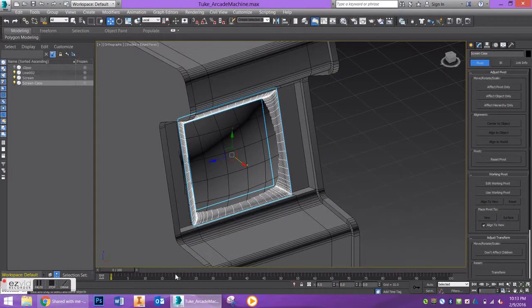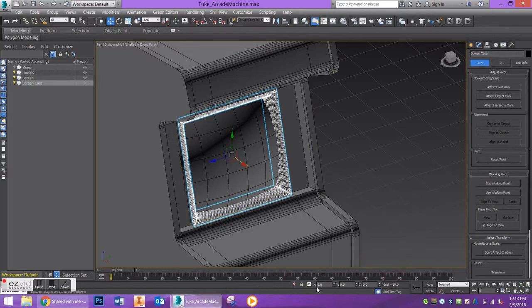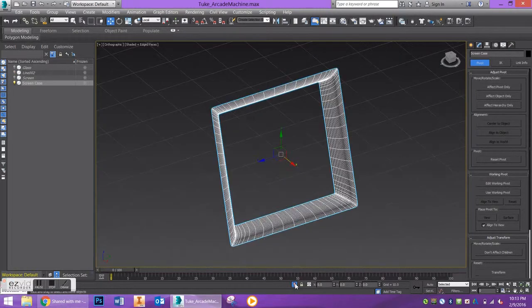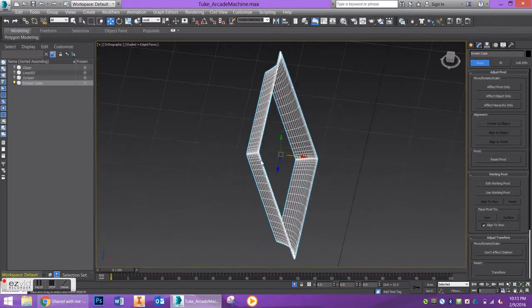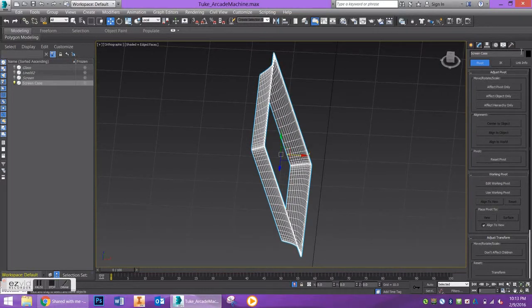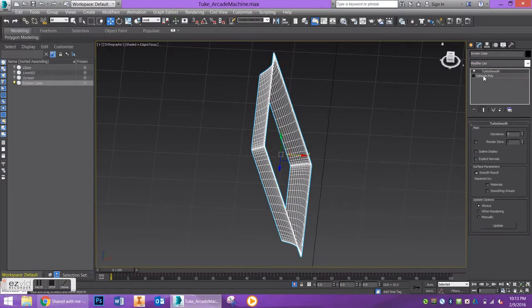We're going to isolate the object again and create some geometry in the back. Go down to editable poly and go to border.